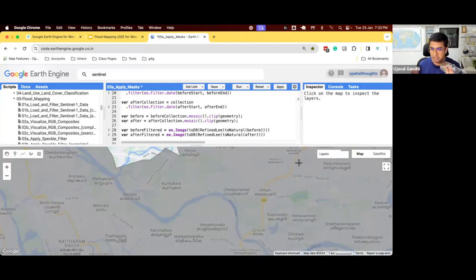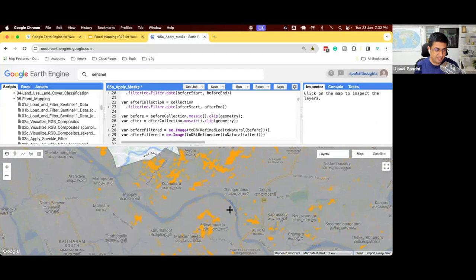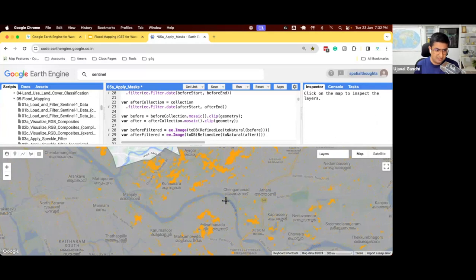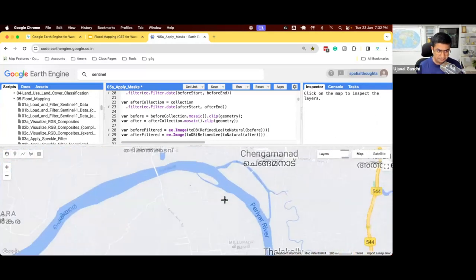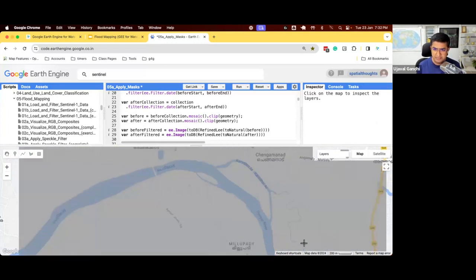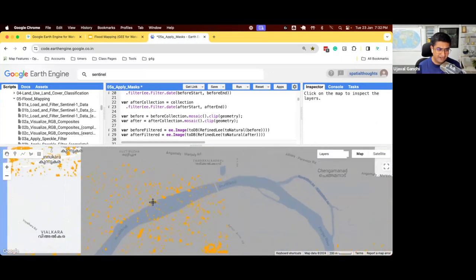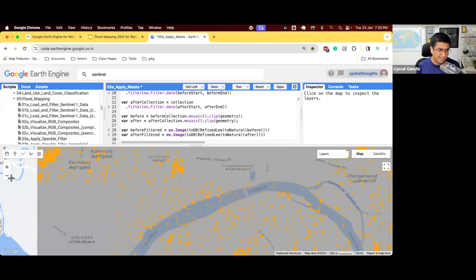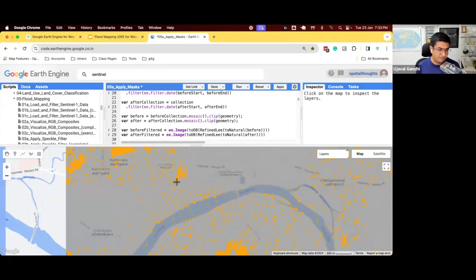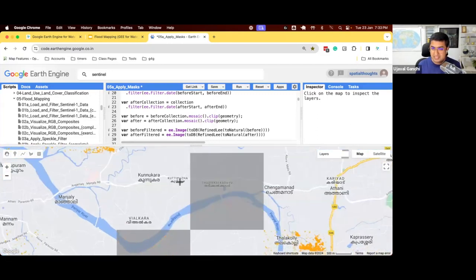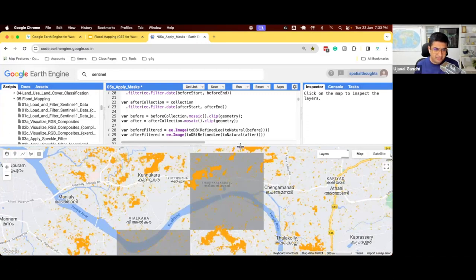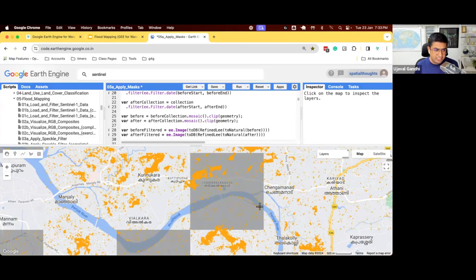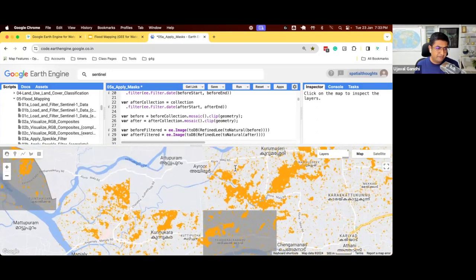So we have our process before and after images. We have applied a threshold, and now we have these orange pixels representing the flood area detections. This is good enough, but you can see there are some mistakes that happen in this detection. There are pixels which are falling in this river area, and maybe that's not really your flood area.